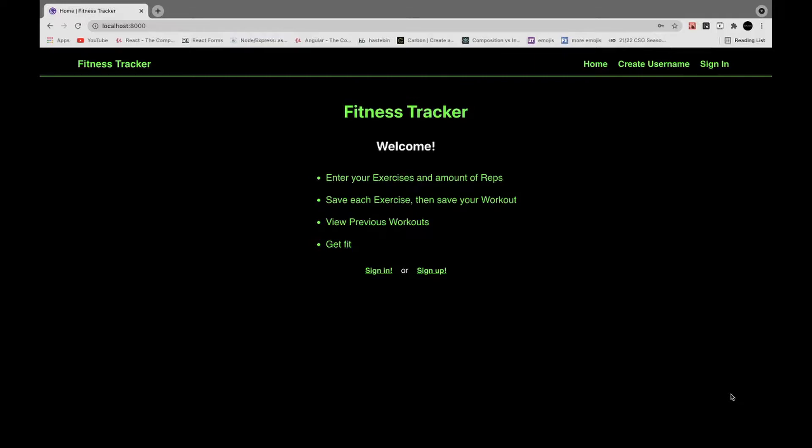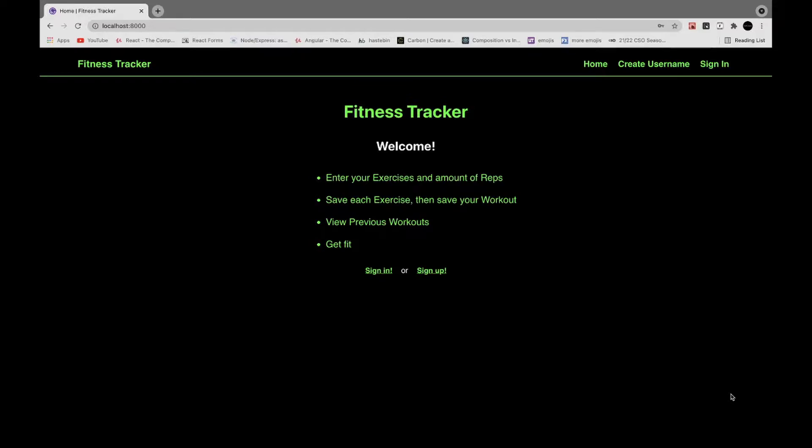They can save different exercises and then save their entire workout which gets stored on the database, and they can view previous workouts and delete workouts as well.